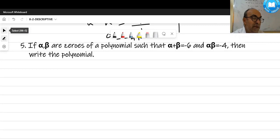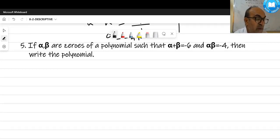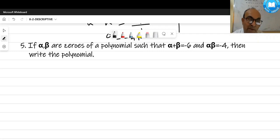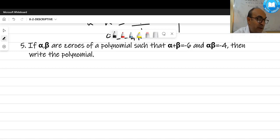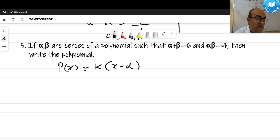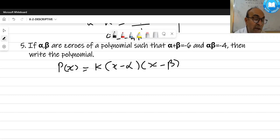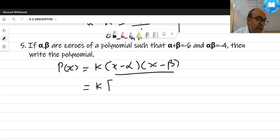Next question: if alpha and beta are zeros of a polynomial such that alpha + beta = -6 and alpha·beta = -4, write the polynomial. The polynomial equals k(x - α)(x - β). Since alpha and beta are not given separately, we multiply the two brackets.